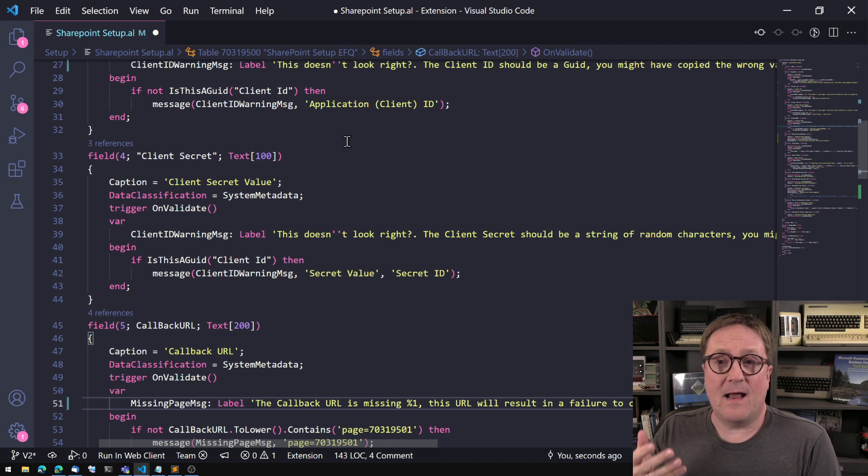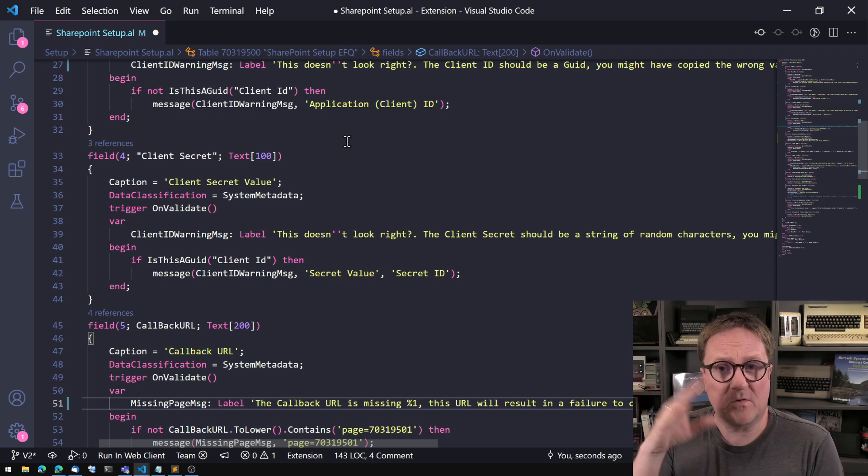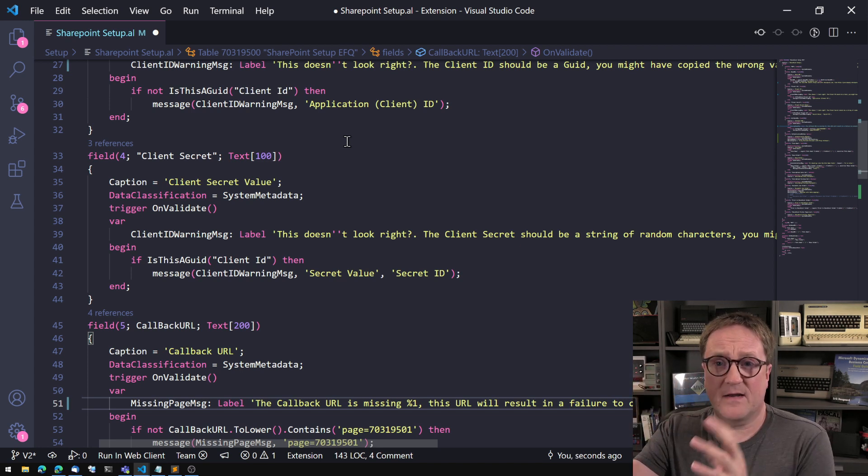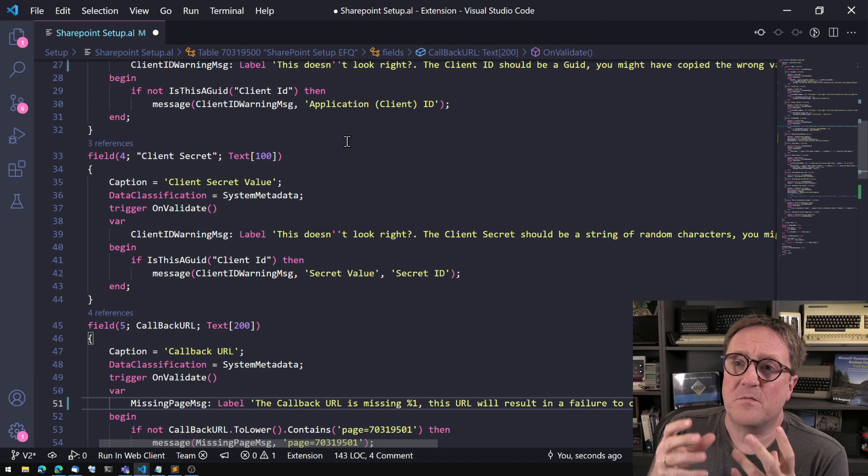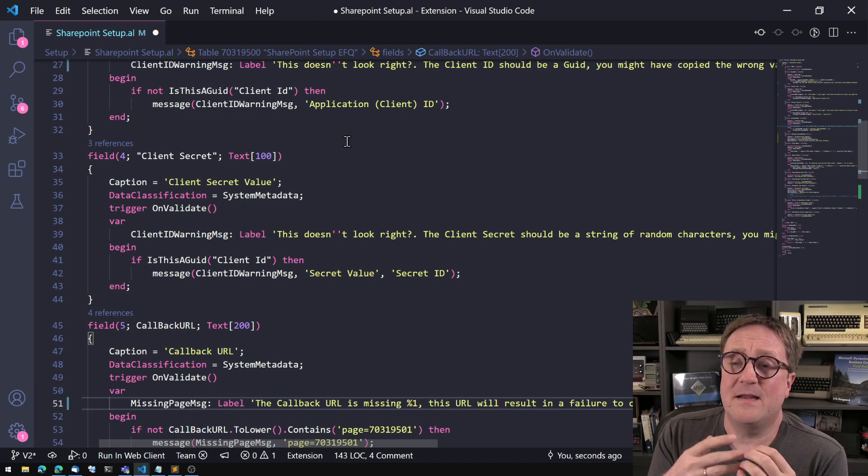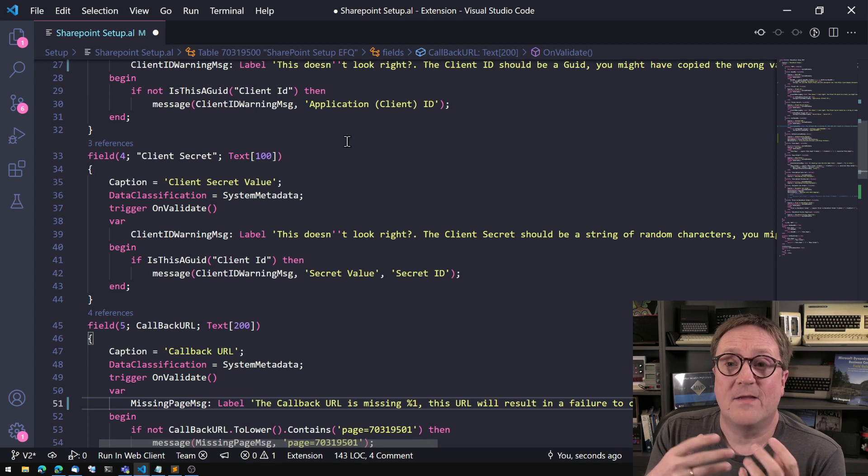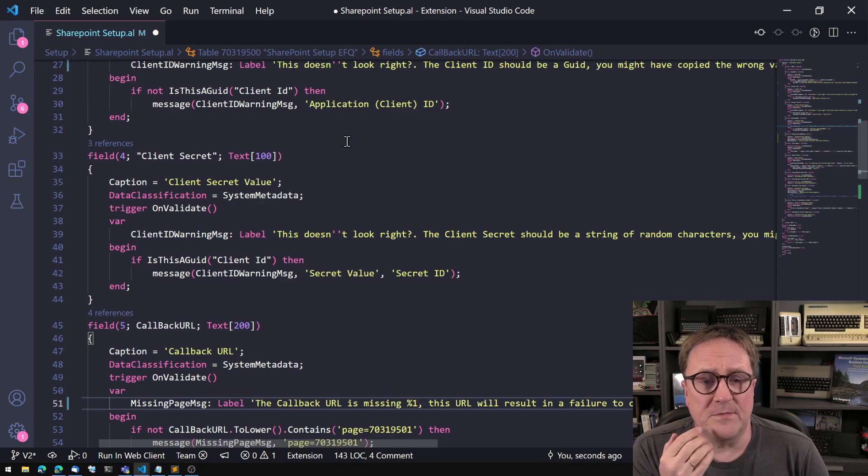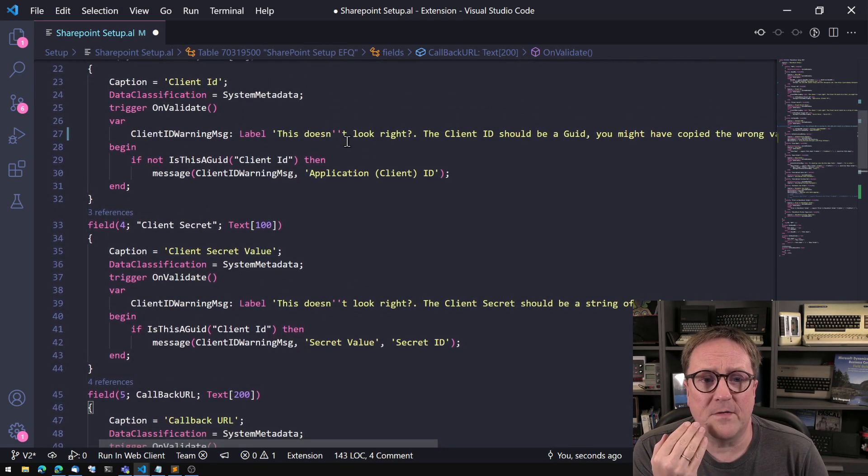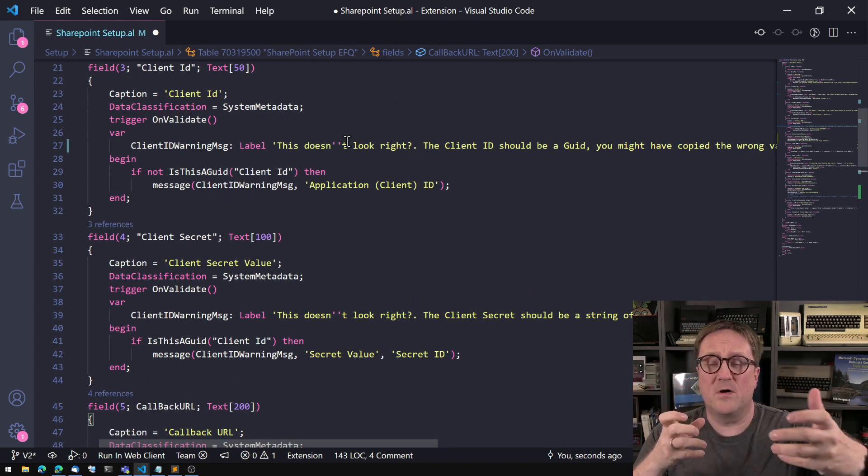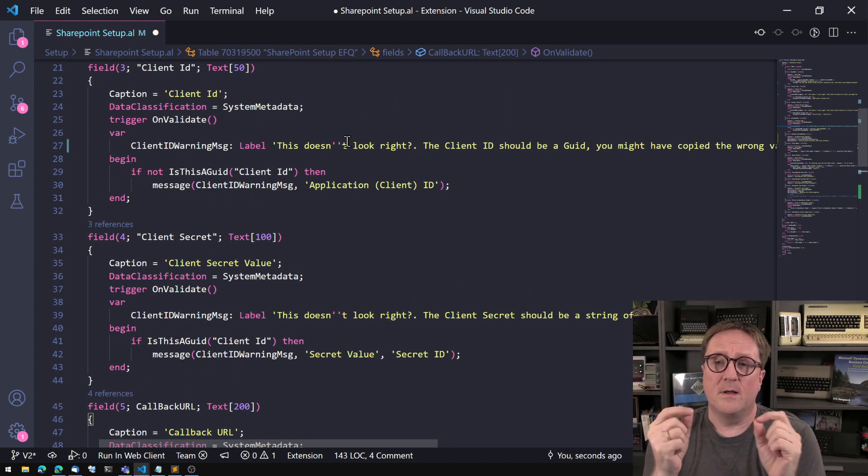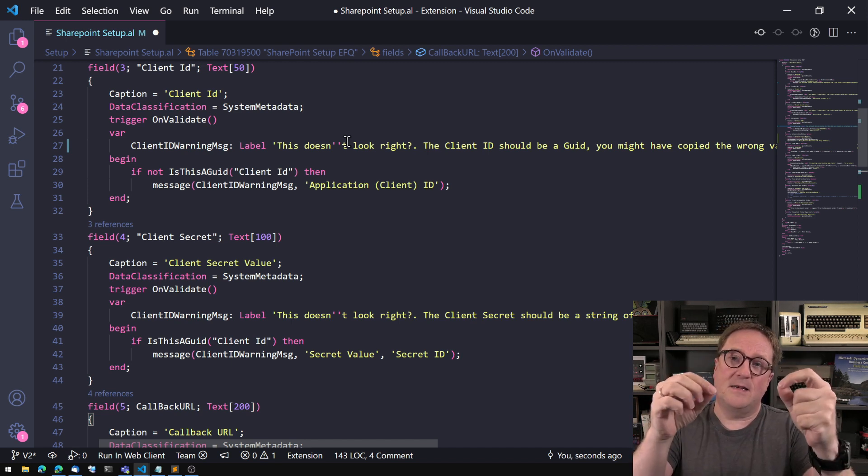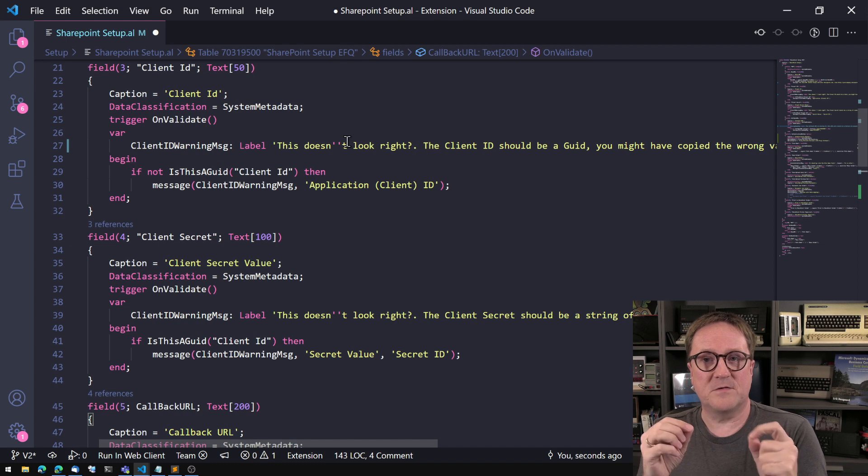The client ID sometimes Microsoft changes what it's called so it's called an application ID or application client ID, so there's a few different ways that this can show up. The client secret is a string of random characters. What I've thought, because what I've seen is that people got the wrong field in the wrong value or the wrong value in the wrong field.